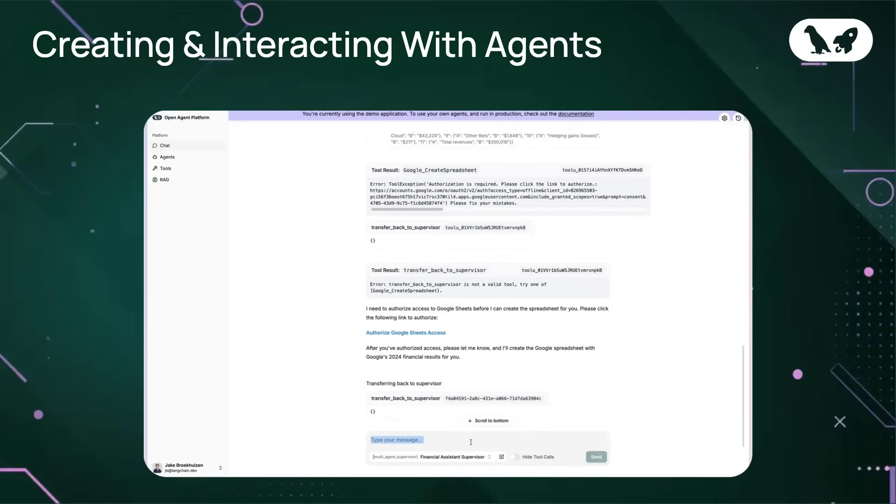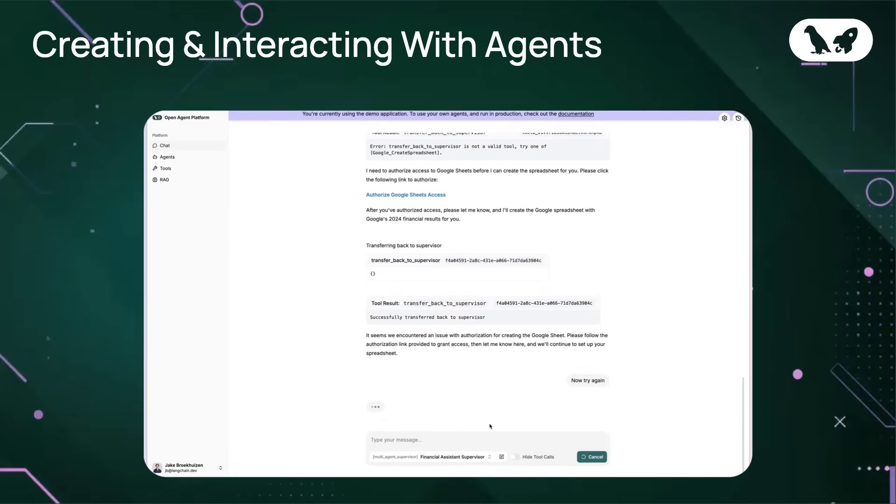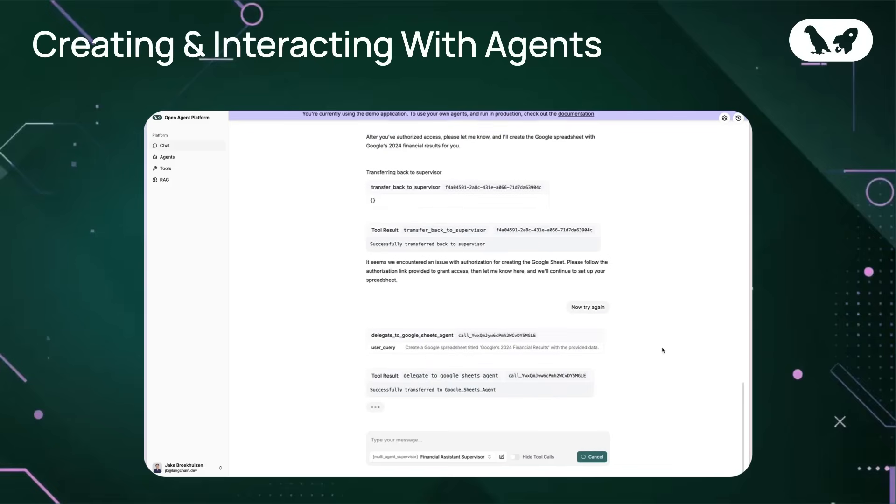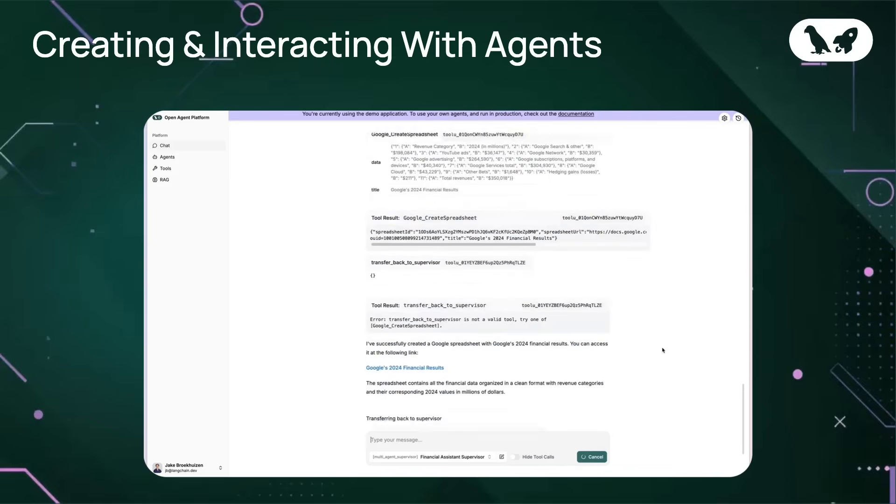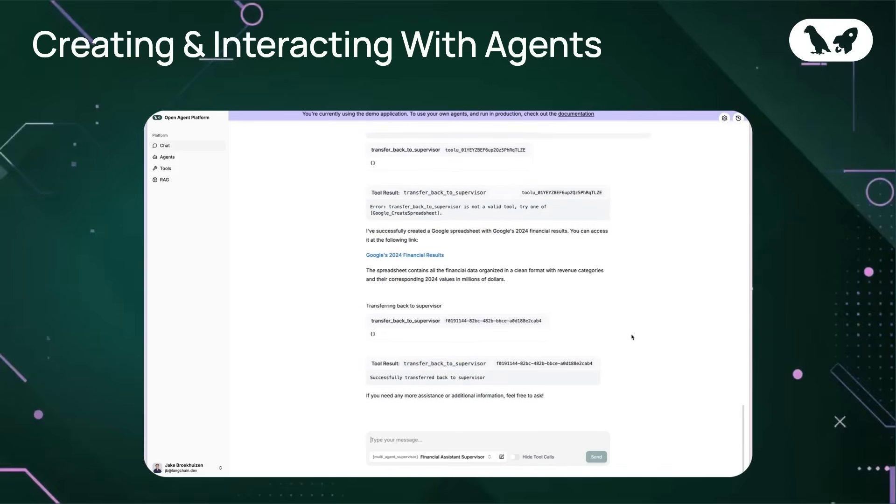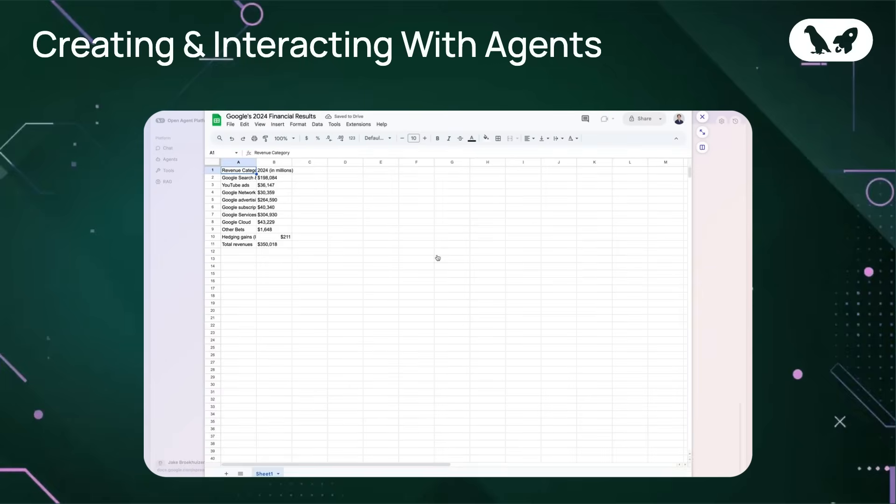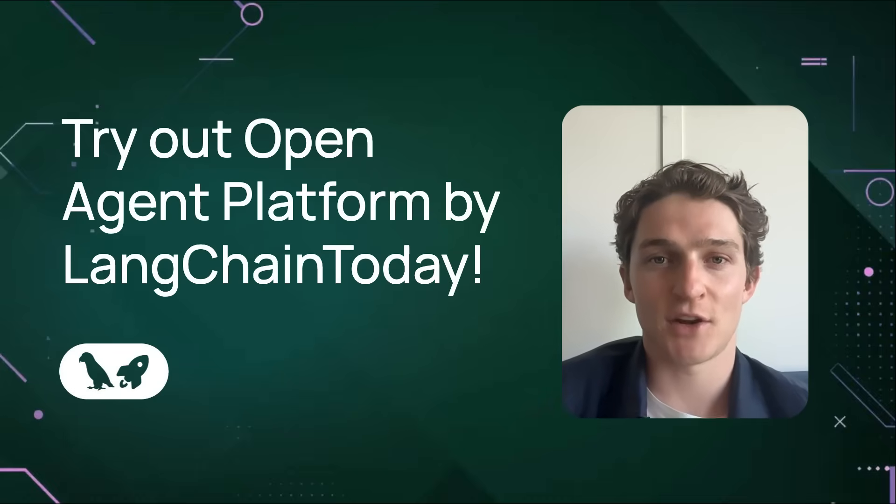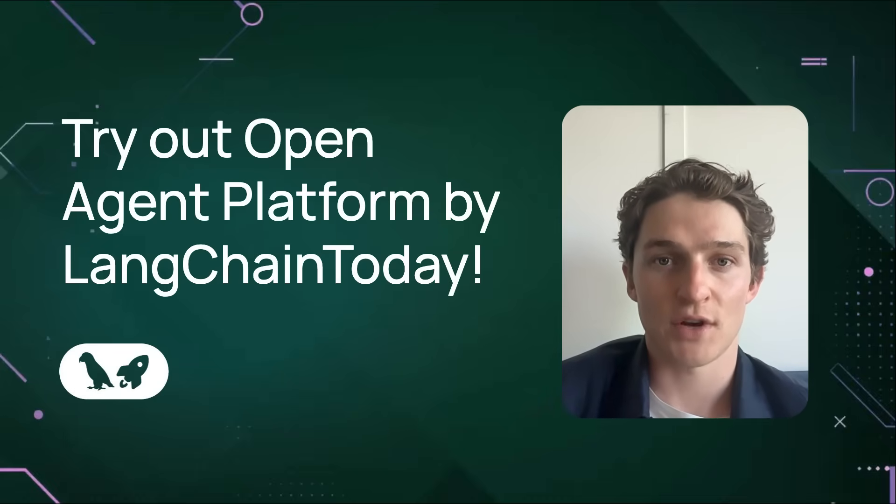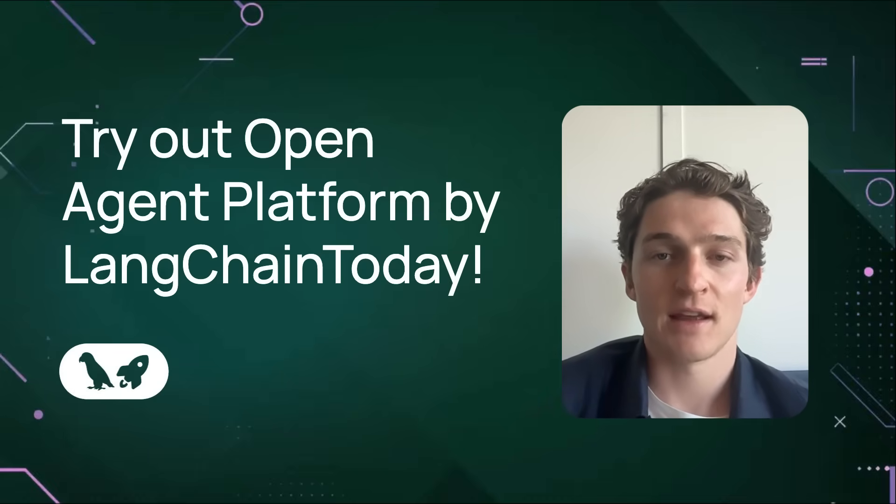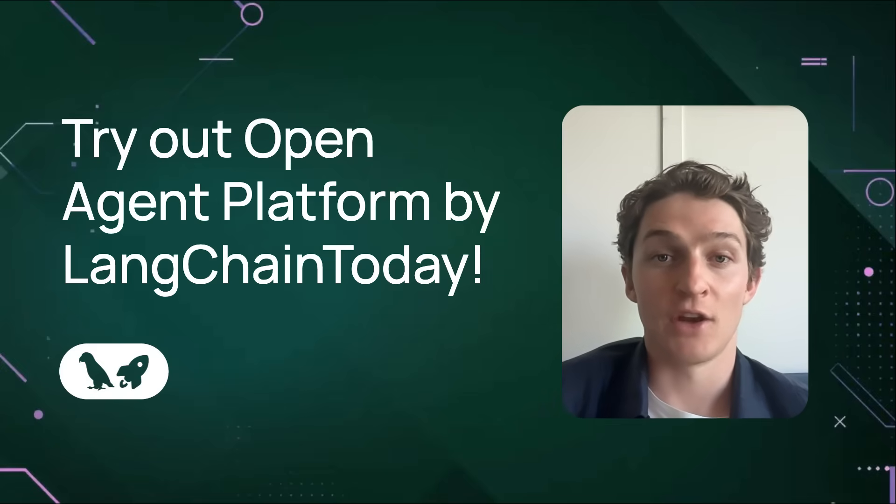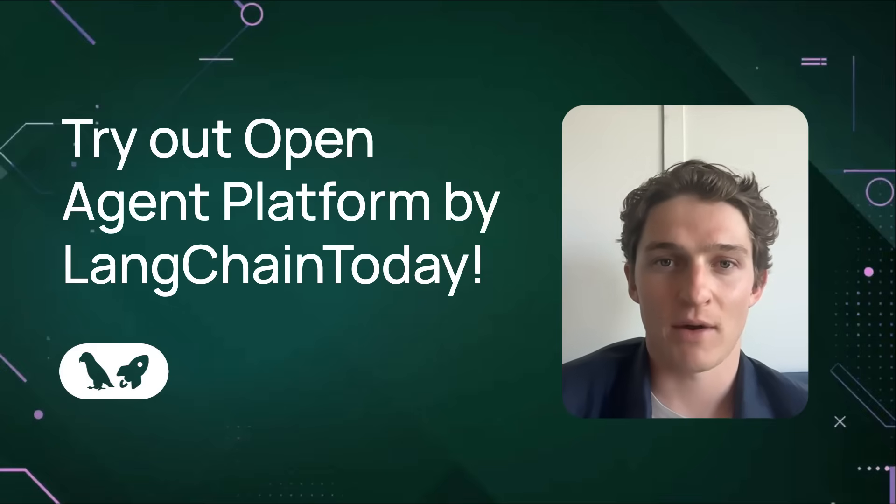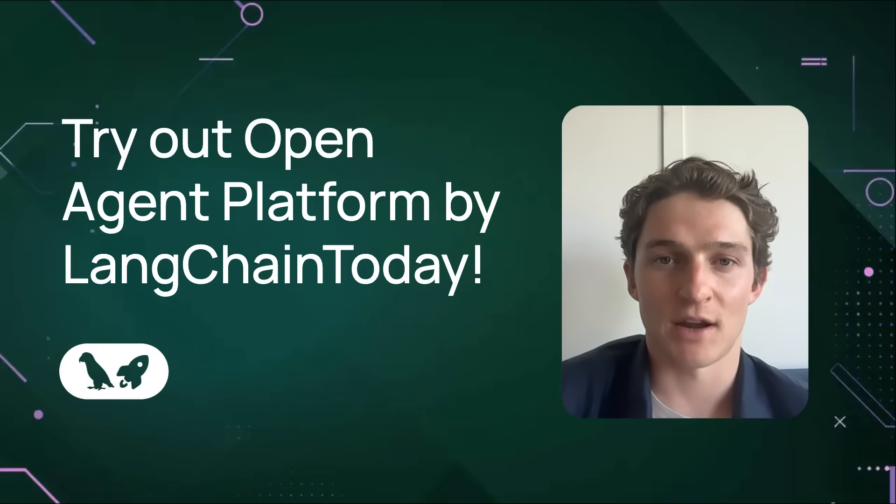Awesome. And we can see here that it successfully created the spreadsheet with Google's top-line financial results from 2024. We've just seen how easy it is to create a supervisor agent that orchestrates individual specialist agents. In this case, a financial RAG agent and a Google Spreadsheets agent. That's the power of Open Agent Platform by LangChain.